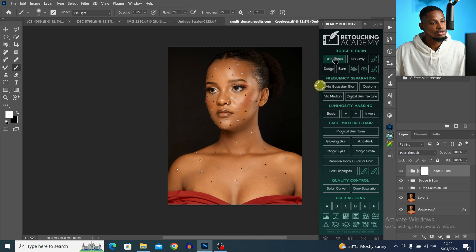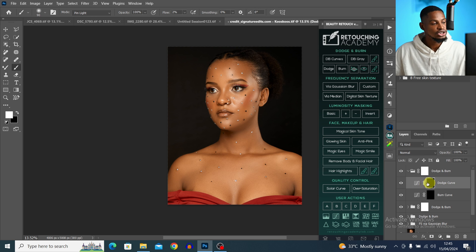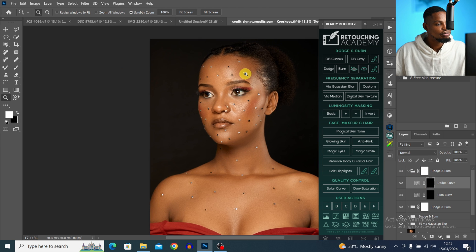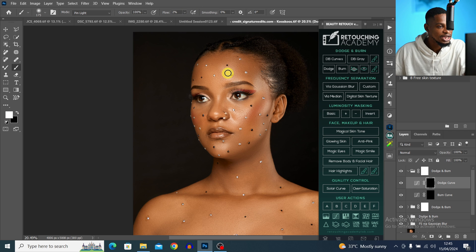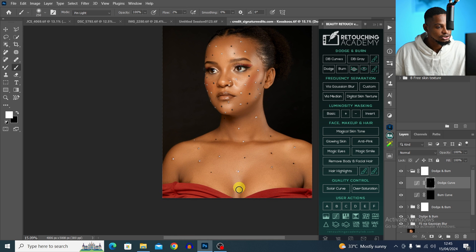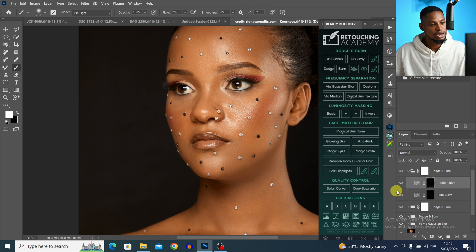For global dodge and burn, I'll open the Dodge and Burn layer again. This time, using a white brush at flow 2%, I'll paint only on the highlight areas across the face and body to make the highlights a little brighter. Then do the same for the lips and other highlighted parts — you can see the highlights become more defined.